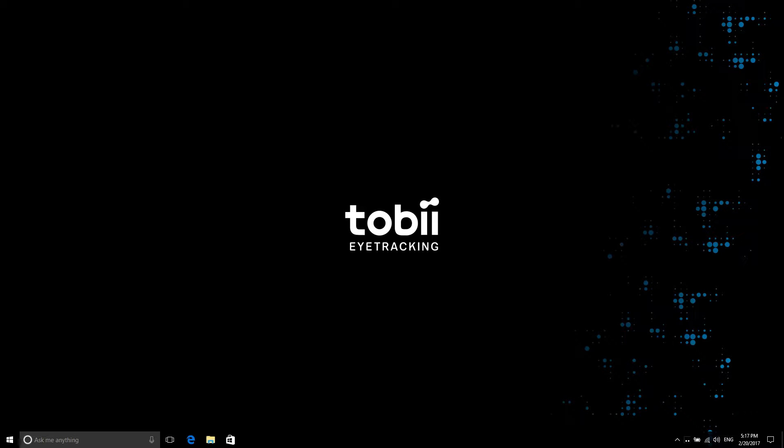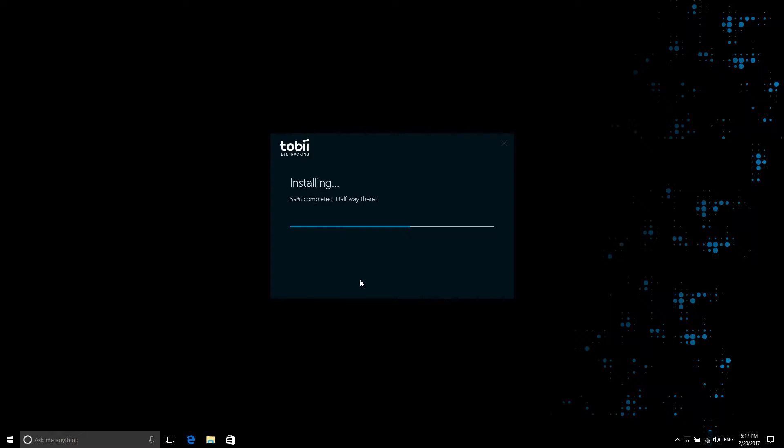Hi and welcome to getting started with the Infinite Screen Extension. First, if you have not already done so, install your Tobii Eye Tracker.